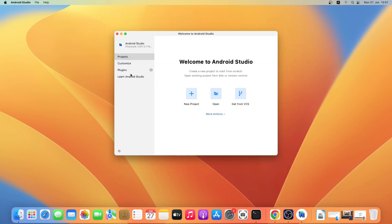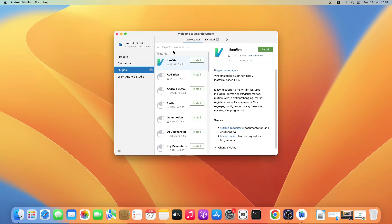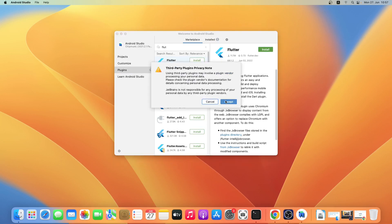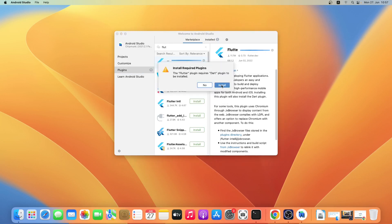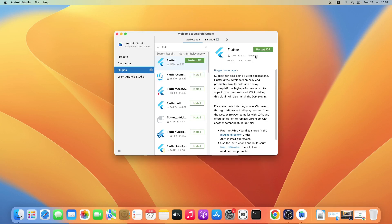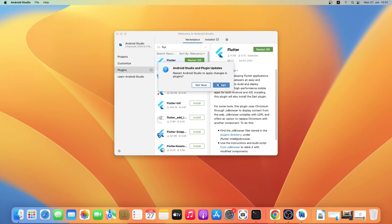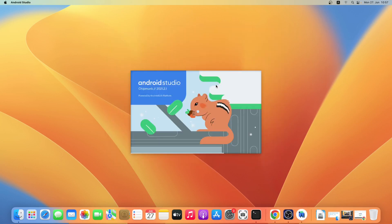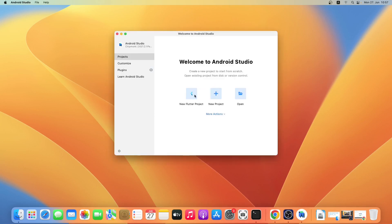Next click on Plugins and search for Flutter. Select the Flutter plugin and then click on Install, then click on Accept — Flutter requires Dart to be installed so just click on Install. Then click on Restart IDE and then Restart. As you can see New Flutter Project can be seen in the welcome window, so Android Studio has been successfully set up for Flutter development.